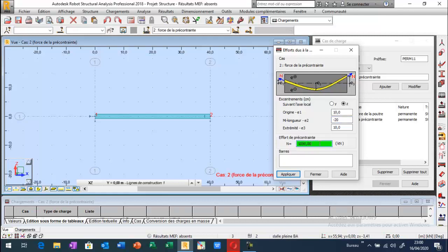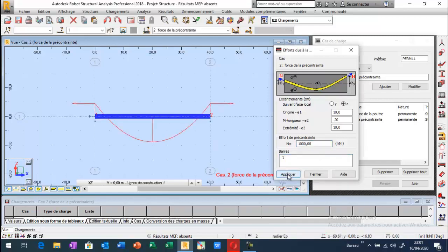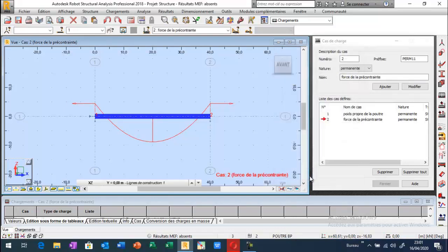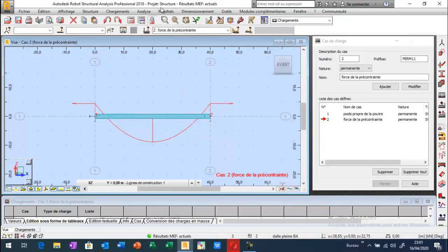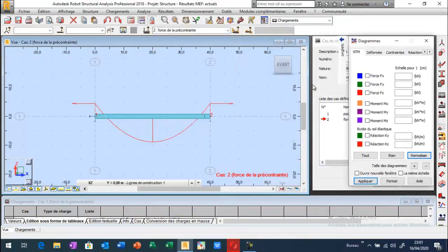On peut laisser aussi la force de précontrainte égale à 1000 kN, juste un exemple pour vous montrer comment on va appliquer la charge de précontrainte pour une poutre. Il me reste uniquement de sélectionner la barre et d'appliquer la force et les caractéristiques saisies. Nous avons bien appliqué la force de précontrainte sur notre poutre. On peut lancer le calcul et afficher les résultats tels que les moments fléchissants, les efforts tranchants et les efforts normaux.